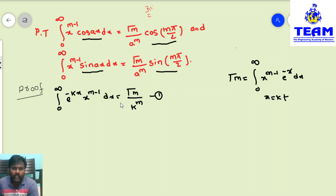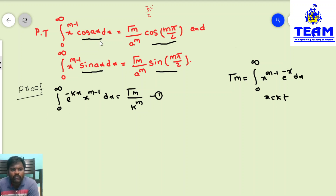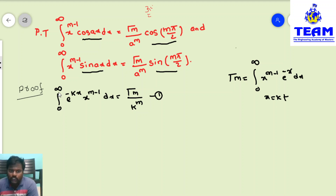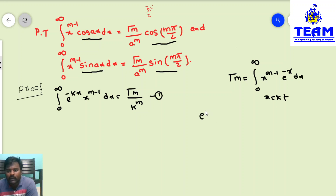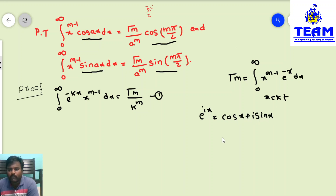Now, from the second transformation we need to derive the two required results. Observe both LHS parts: they have x^(m-1) and integral from 0 to infinity. The difference is that the transformation has an exponential function while the given problems have sine and cosine. Is there a relation between sine, cosine, and exponentials? Yes — we have e^(ix) = cos(x) + i·sin(x).